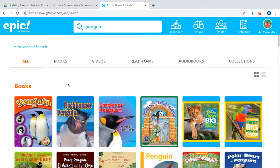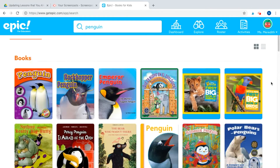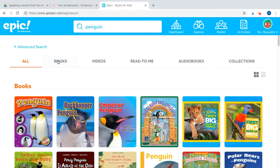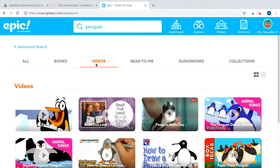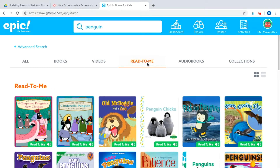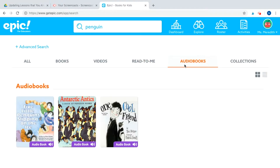When I search any topic, it automatically defaults to showing all results. This is everything about penguins I can search from. I can get more specific — I can filter by books, videos not connected to YouTube, read-to-me books where it highlights the words as it goes, audiobooks where you can just hear the text without page turns, and there are also collections already made.